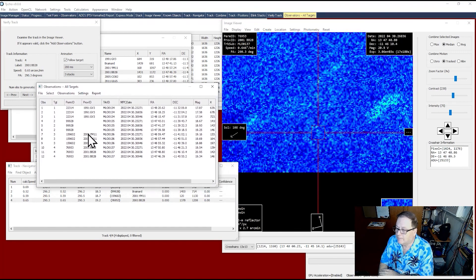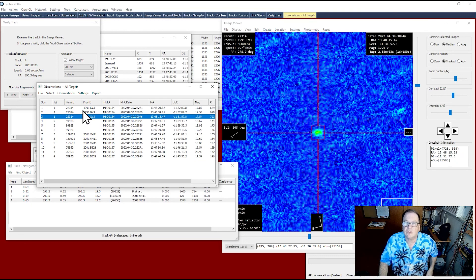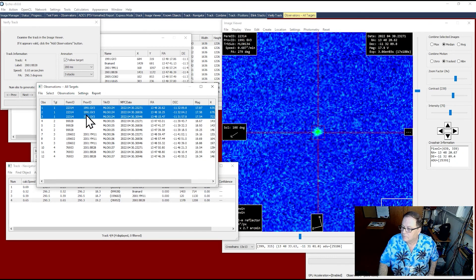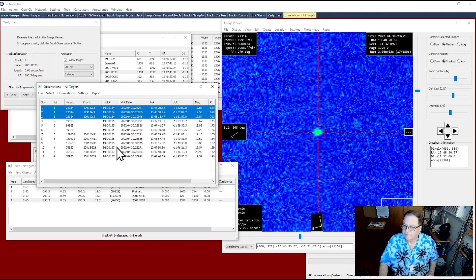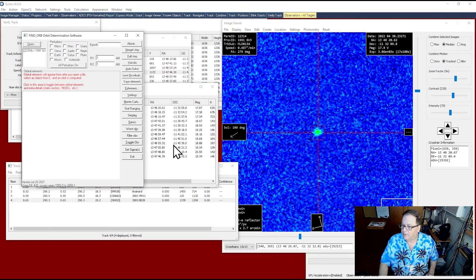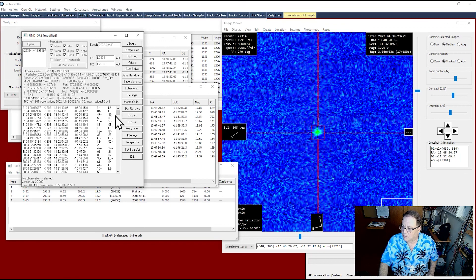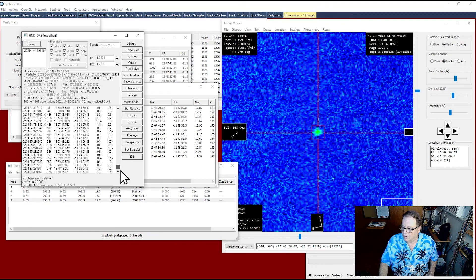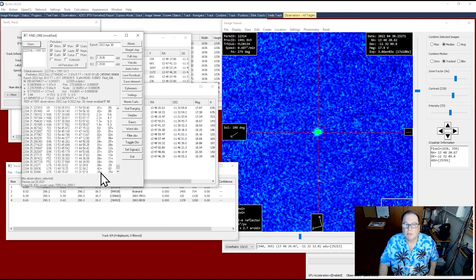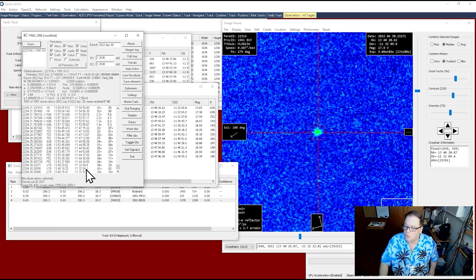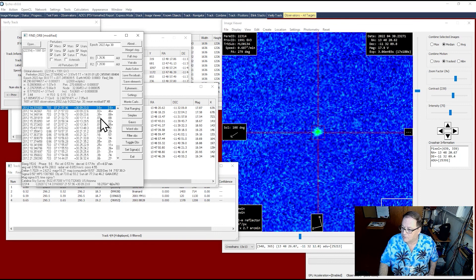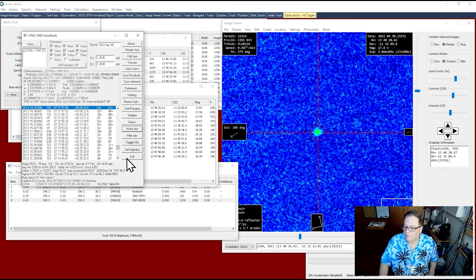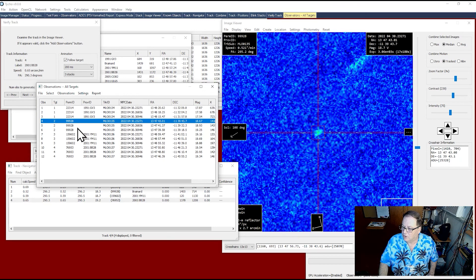And before I create the report, I'm going to verify the accuracy of these observations. And it's very simple to do. Once the program is set up, I'm going to check the residuals with existing observations. And what that's going to do, it's going to bring up the FindOrb program. And it's going to compare the residuals with the other observatories. And my observatory code is U76. All of them way below 1.0. It's actually below 2.0. You're okay. Higher I don't want to go. And I certainly don't want to be the worst. So these observations are great. Usually what I do is I choose worst observation. And these are the automated observatories. They're not very accurate, but they detect a lot of stuff. But my observations are very accurate. I'm going to exit. I'm going to go to the next one.